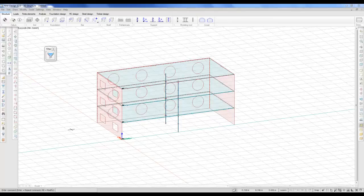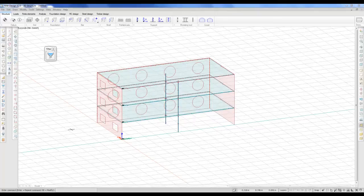Welcome to this short demonstration of the new foundation design module in StruSoft FemDesign version 12.